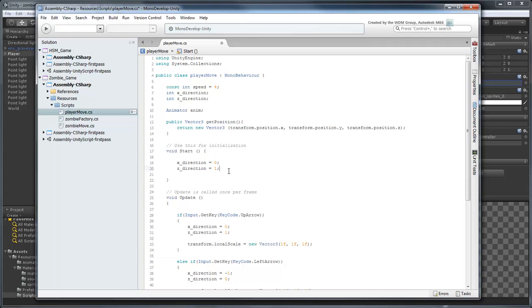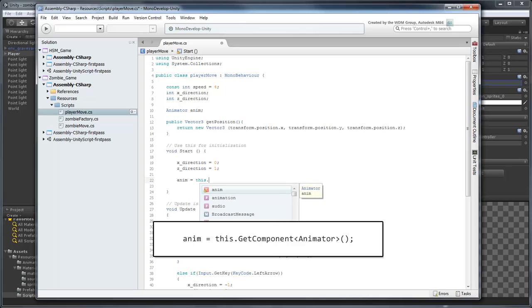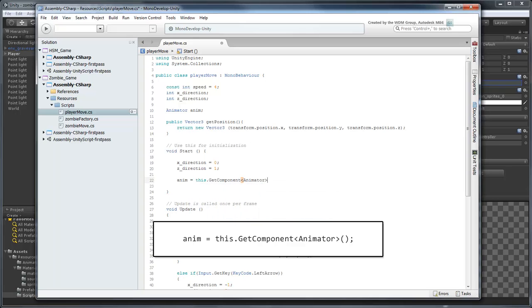When the player is first created, we'll set this object to the PlayerObject's AnimatorComponent by using the GetComponent method.